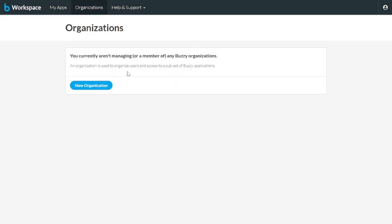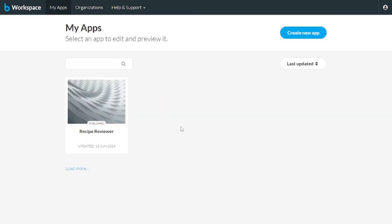In the organization tab, you can create your own organizations if you're micromanaging a team, and in my apps, you see all the apps that you've created. So that's all for the introduction.